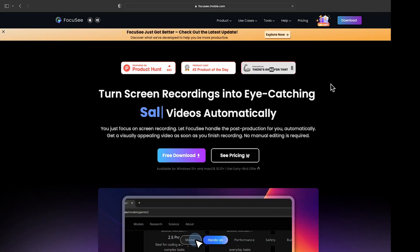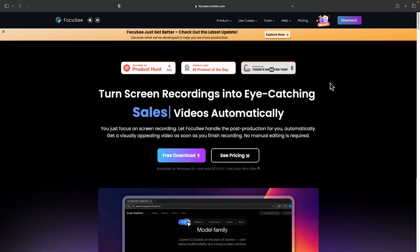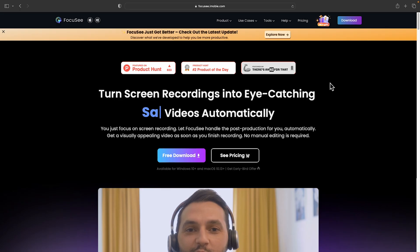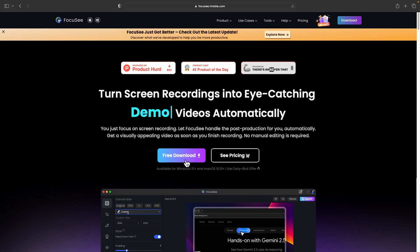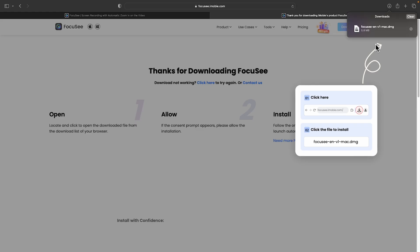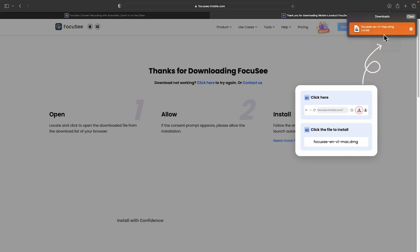Alright, at the very first go to their website, the link will be found in the description box below. Now click on free download. Don't worry, FocusC supports on Windows and Mac OS. So I will just open it.